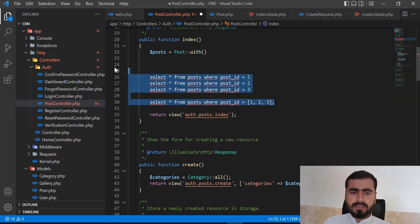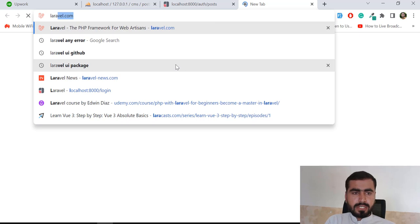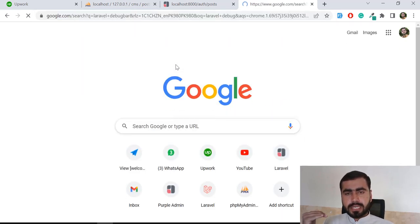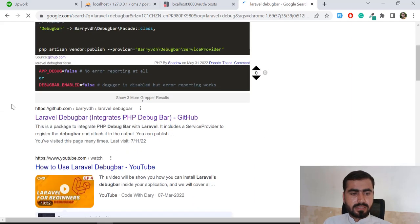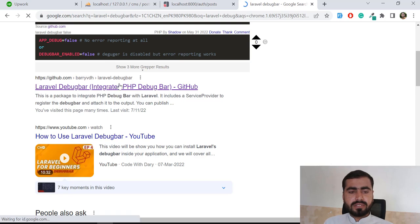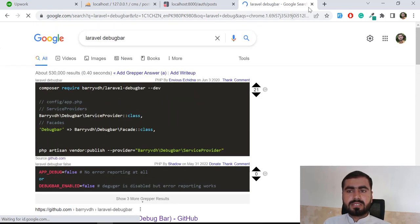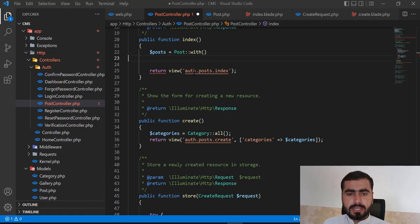If you want to check your application's performance, install the Laravel Debugbar into your project. It will tell you how many queries you are running, how many models you are consuming, which views are being rendered, and much more. I've also created a video on how Laravel Debugbar works. Visit my channel and search 'Laravel Debugbar' to find it.